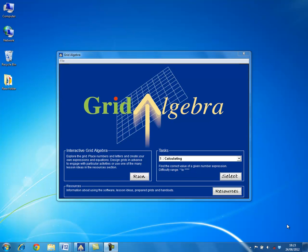This is a video about using the software Grid Algebra in the Mathematics Classroom. The software is available from the Association of Teachers of Mathematics. This video concentrates on inverse operations, helping students learn about solving equations, and it follows on from a video about introducing and using letters.